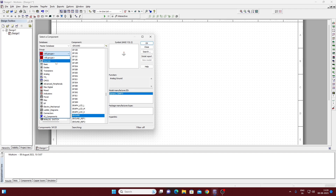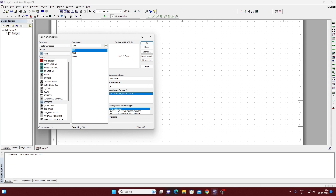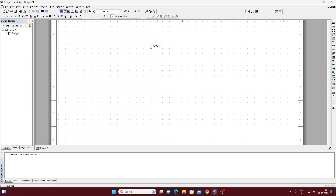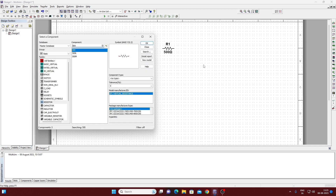Go to group and here it is — Basic. Click on resistors, then click on resistor. We require a 500 ohm resistance, so search here for 500 ohm, click OK, and place it to the workspace. Again we require a power source.